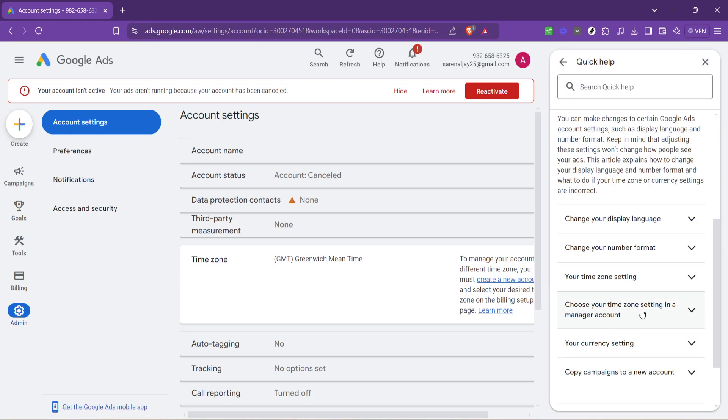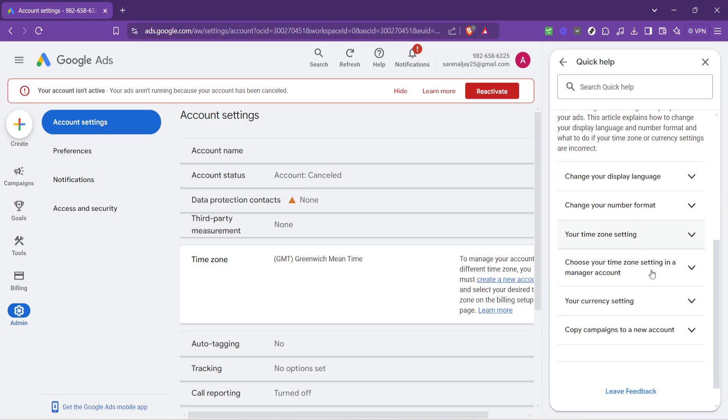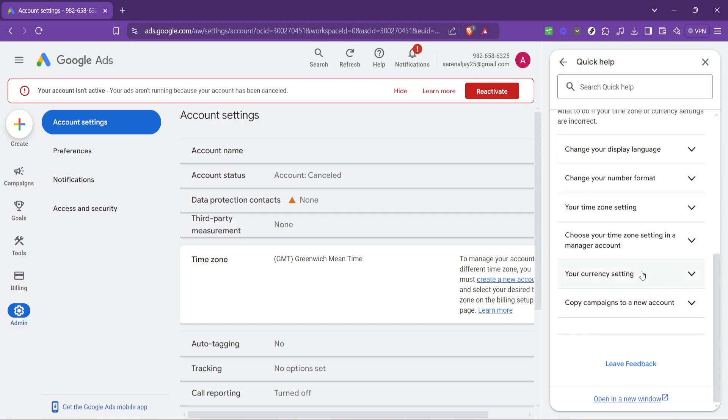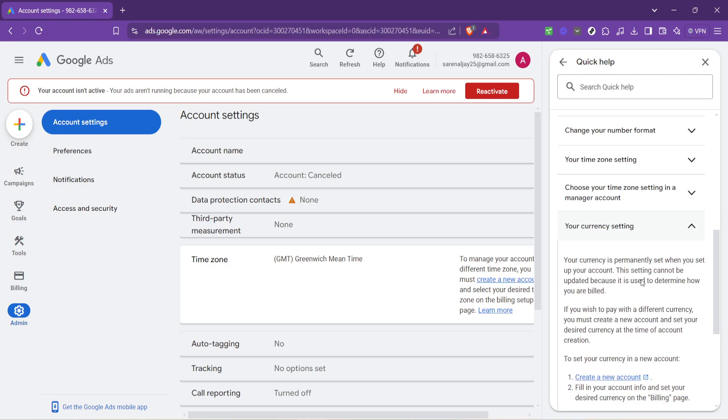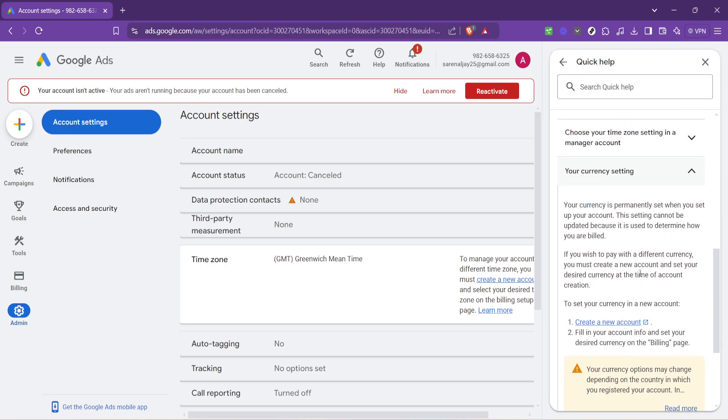Once you're in the Learn More section, the big moment arrives. Here you will find an option labeled Your Currency Setting. As the name implies, this is where you can view your current setting and where the path to changing it begins. Click on this to move forward to the final steps of the process.